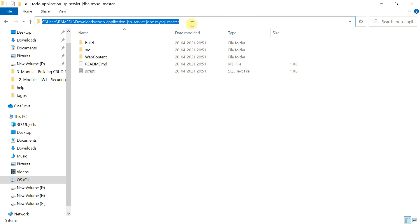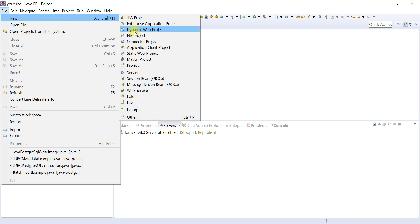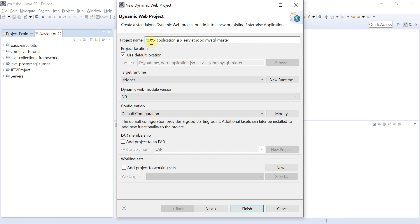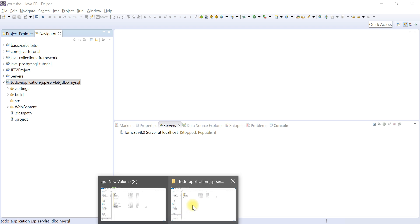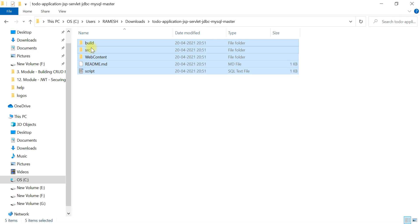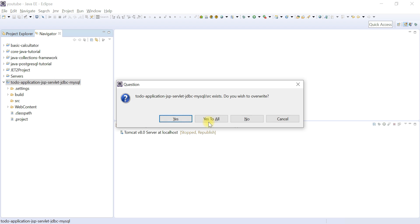To resolve this, create a new Dynamic Web Project in Eclipse: go to File > New > Dynamic Web Project, give it the name 'todo-management-jsp-servlet-jdbc-mysql', and hit Finish. Then copy all the downloaded project content — excluding the build folder — and paste it into your newly created Eclipse project, clicking 'Yes to All'.